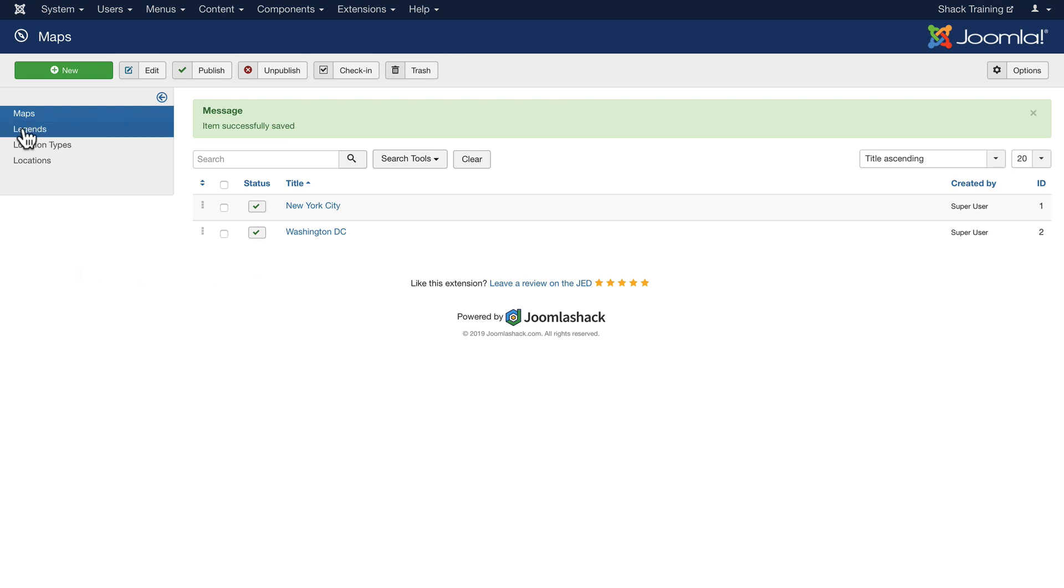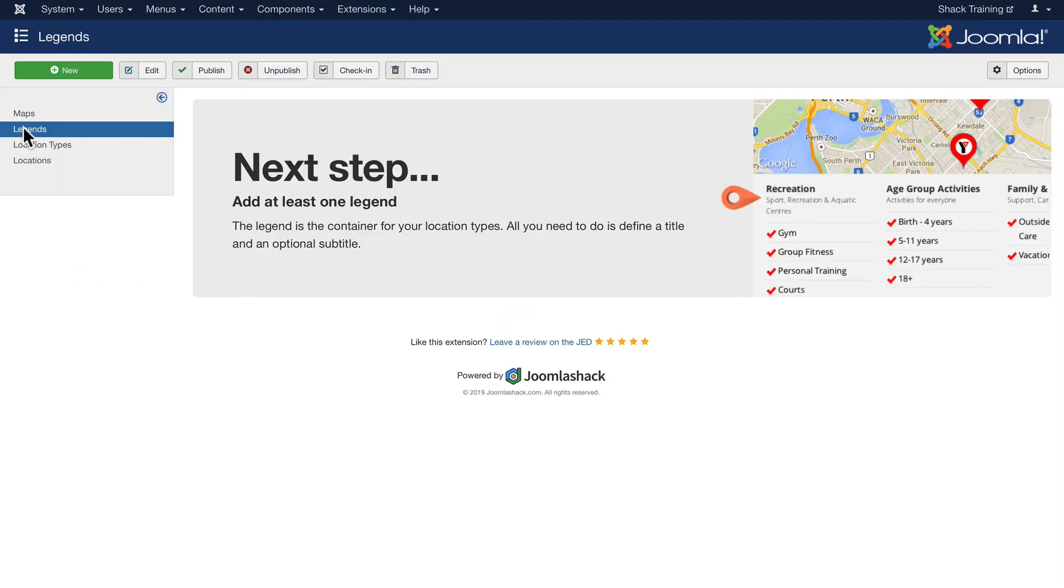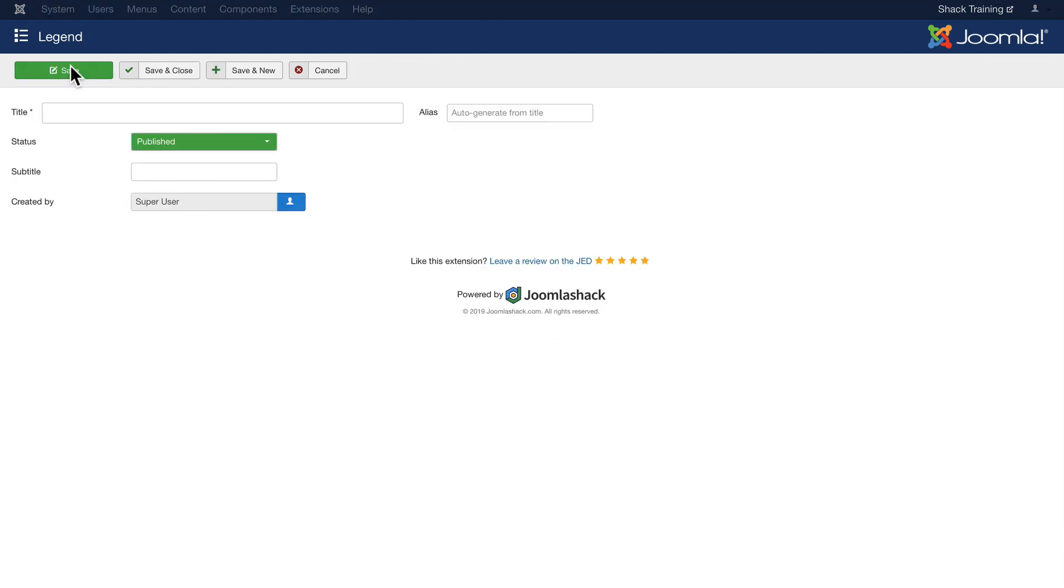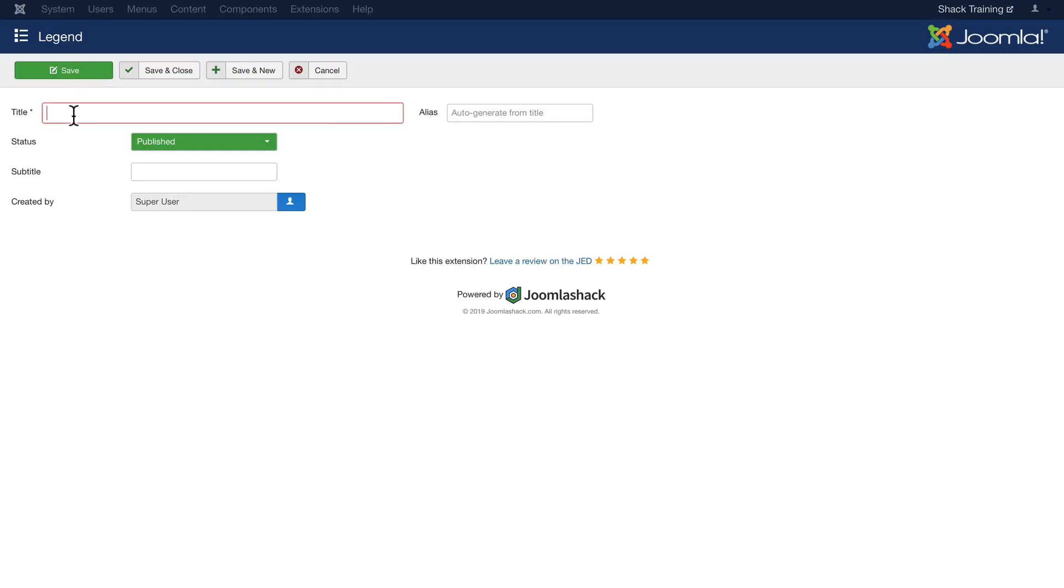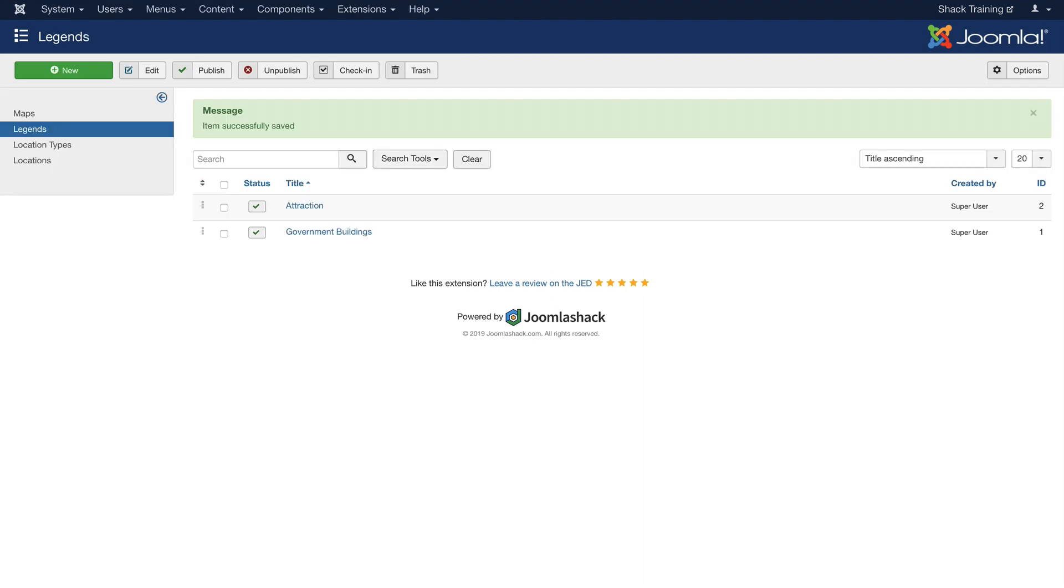Now clicking on Legends, the wizard is going to tell me I need at least one legend. Well let's set one up and let's call this Government Buildings. Click Save and Close. Now the thing with legends is I can have Government Buildings in both New York and Washington DC. They're simply categories for the places that I'm going to enter. Let's add another one. Simple as clicking New and typing in our new legend. We have now two legends.